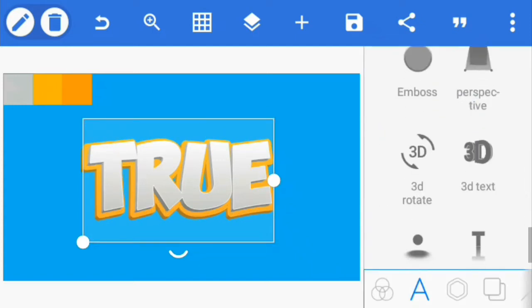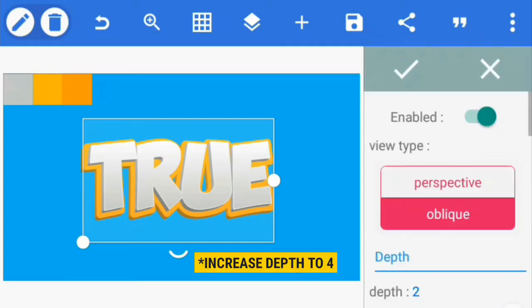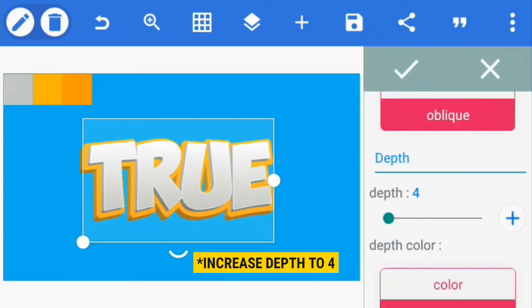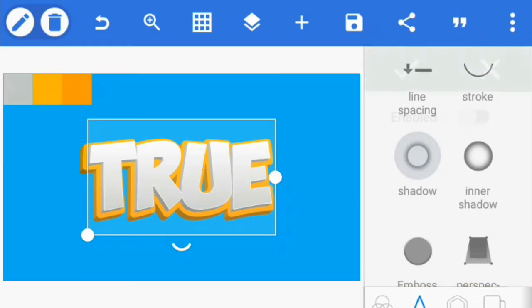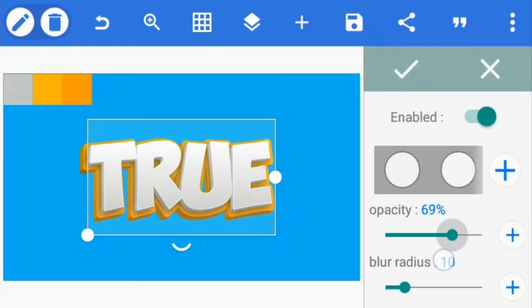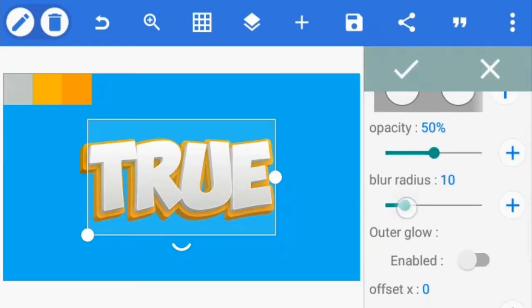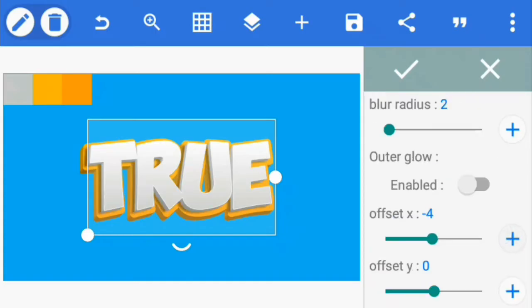Go to 3D and increase the depth to 3. Now select the first text, go to shadow and enable it. Reduce the opacity to 50% and the blur radius to 2, then reduce the offset x value to minus 3 and the y value to 6.